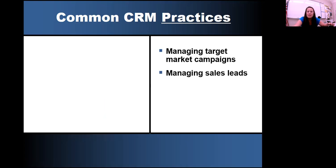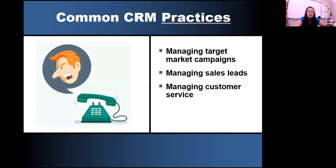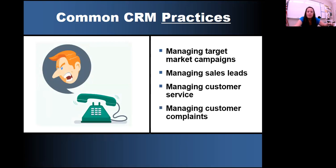CRM also helps you to manage sales leads. If you've noticed that a customer has contacted your company but hasn't bought your product or service yet, it can help you see that so you can better advertise to those clients. It also helps you manage customer service — if you've contacted the customer two or three times, it helps you see that so you can better serve them. And it helps you manage customer complaints, so if a customer calls in or emails with a complaint, you document that, help your customers, and they'll talk positively about your company instead of you losing sales.